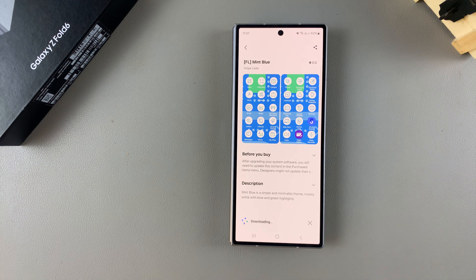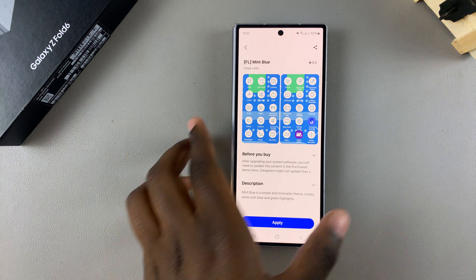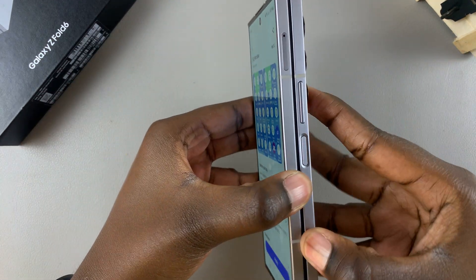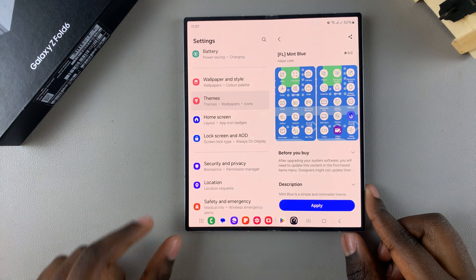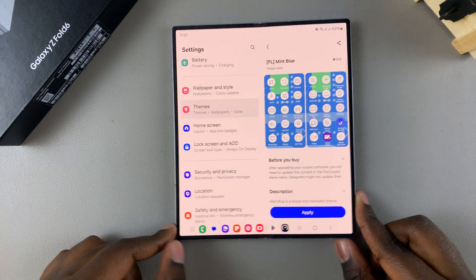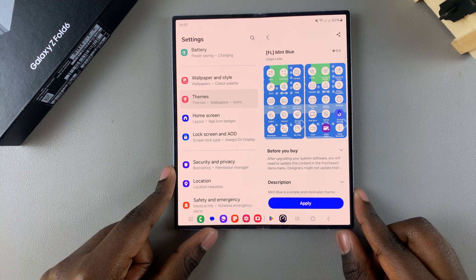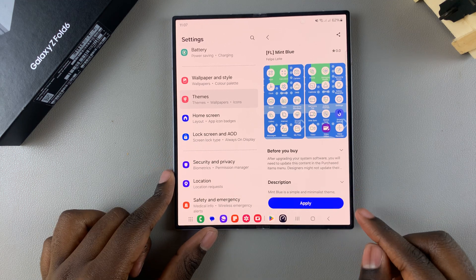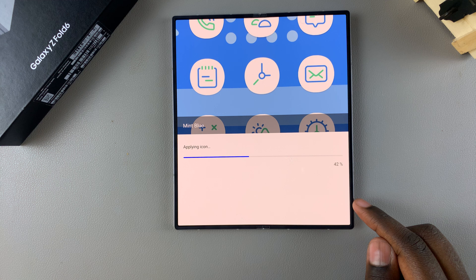This is the same method whether your phone is unfolded or folded — it still follows the same steps. Once the theme has been downloaded, tap on Apply and wait for the icons to be applied onto your phone.